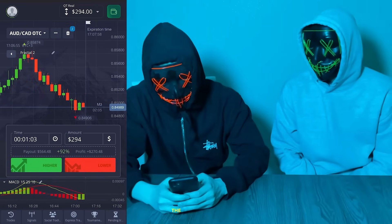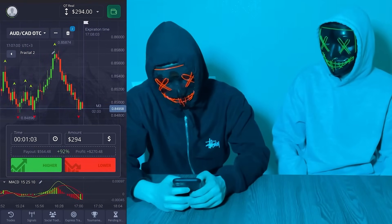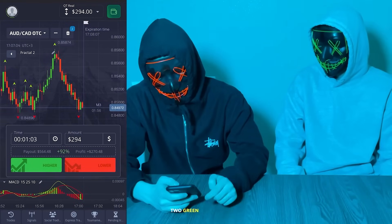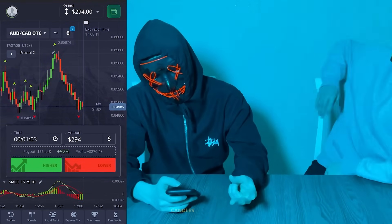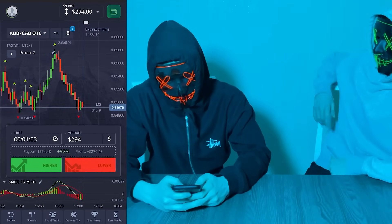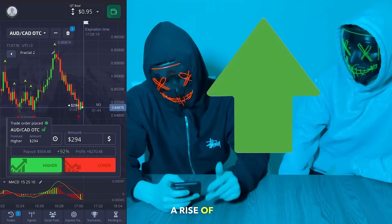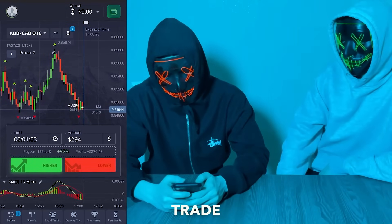Friends, we are now starting to trade in real time. The currency pair is Australian dollar / Canadian dollar OTC. The trend is going down. Notice that we have two green candles on the MACD indicator that will soon start to rise up. So friends, we open here for a rise — one minute, $294, the whole amount. We make the first trade at one minute three seconds.